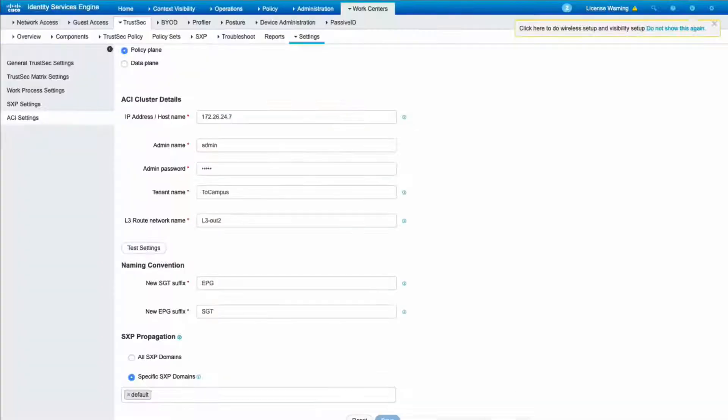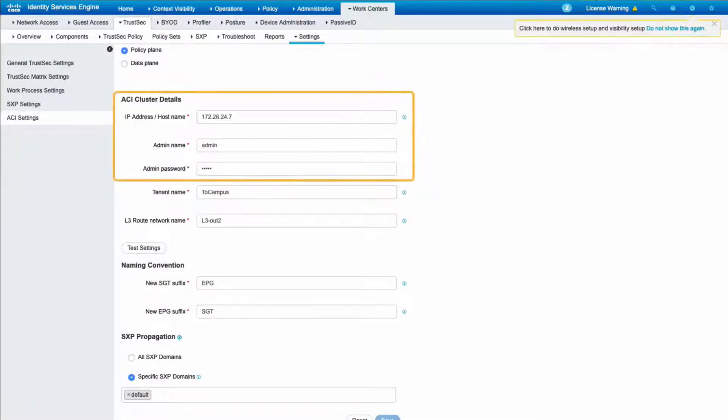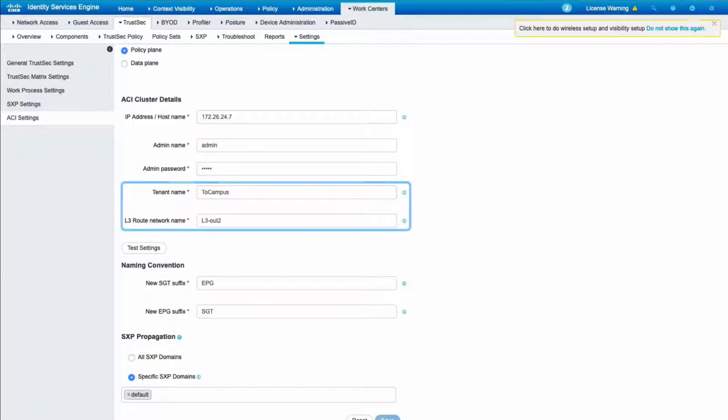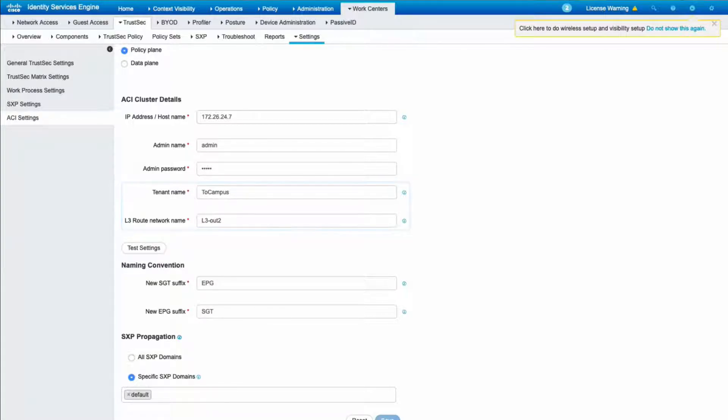So, let's now go to ISE and specify the APIC credentials and details. We'll also assign the specific tenant and L3 out we just created, so that ISE can go and export all scalable groups in there.